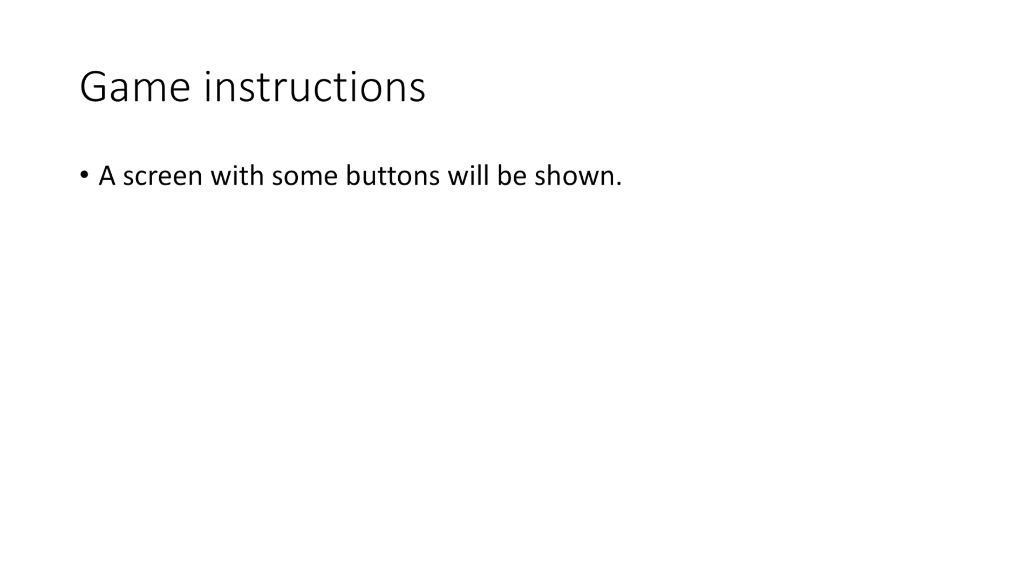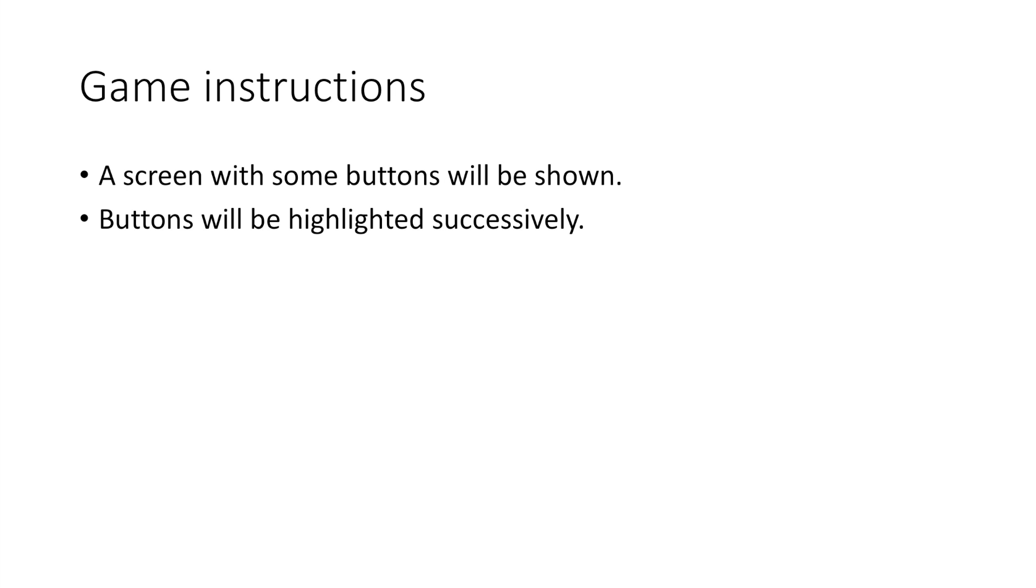Now let's have a simple game to test mental workload. It's a pretty simple game, and here are the instructions. A screen with some buttons will be shown, and then some buttons will be highlighted successively.